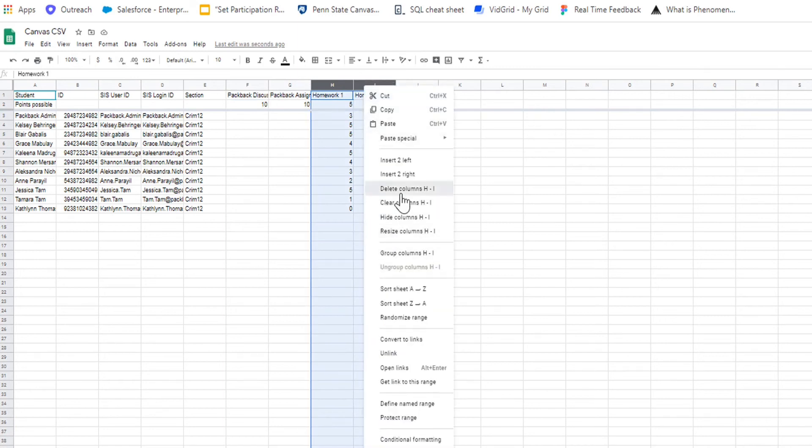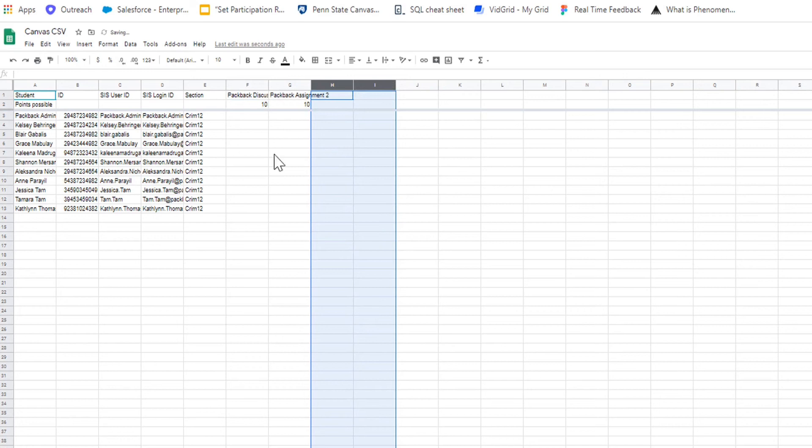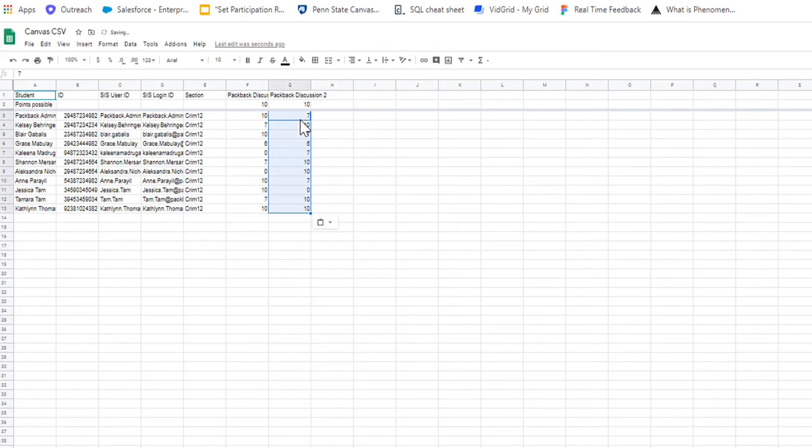Copy and paste the scores directly into the Canvas CSV. Save this new file under a name you will recognize for easy uploading.